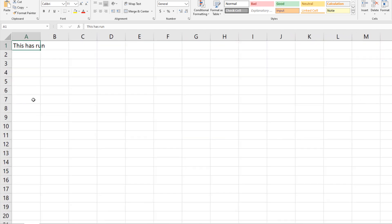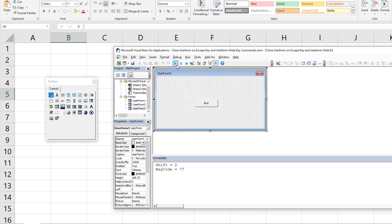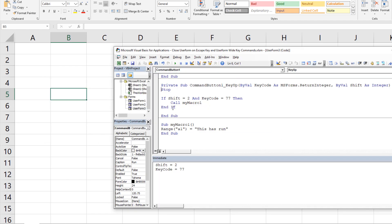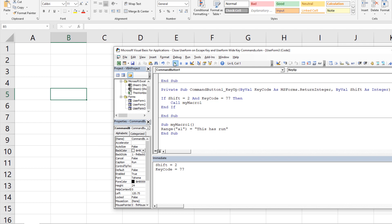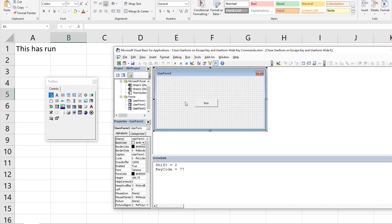I'll close this, clear cell A1, remove the Stop word, and run it again at full speed. I hit Ctrl+M — 'this has run' appears. That's Part 1. You could trigger a whole macro, analysis, reports, another user form with data entry commands — whatever you want. But it gets more complicated when you add more controls.